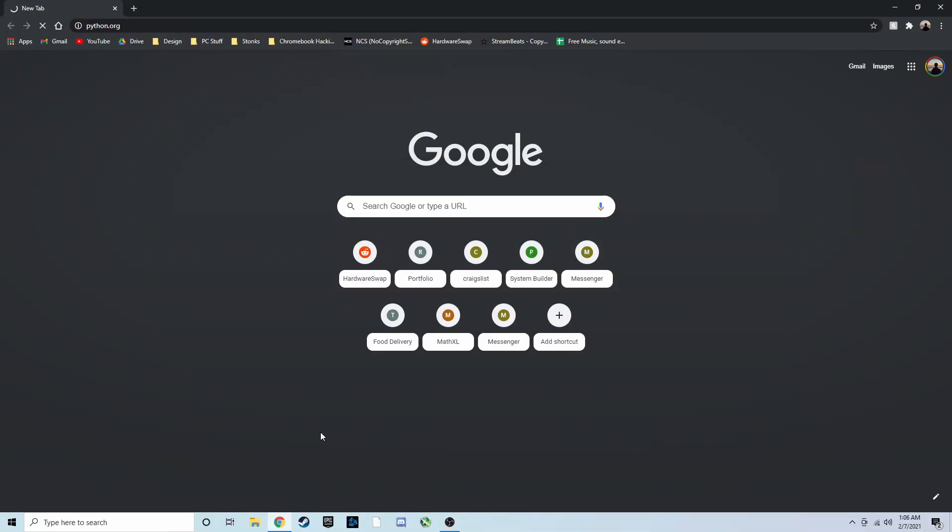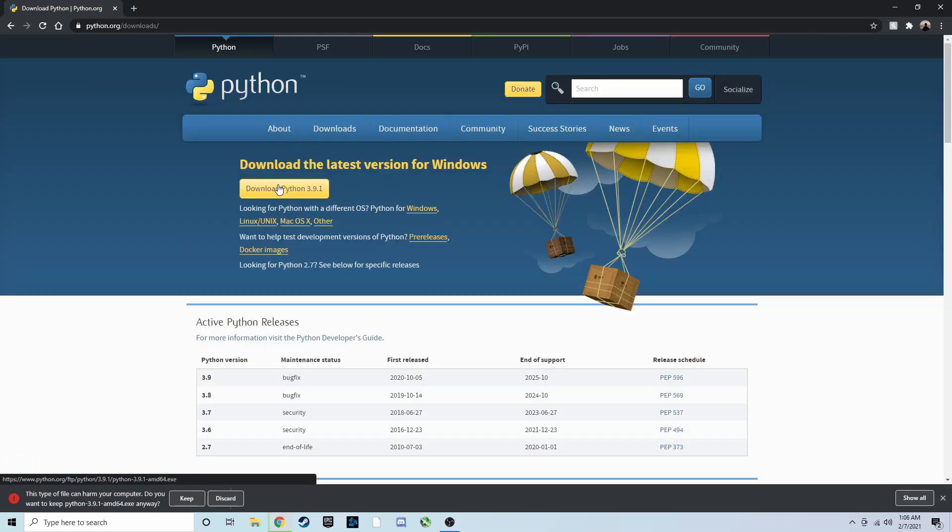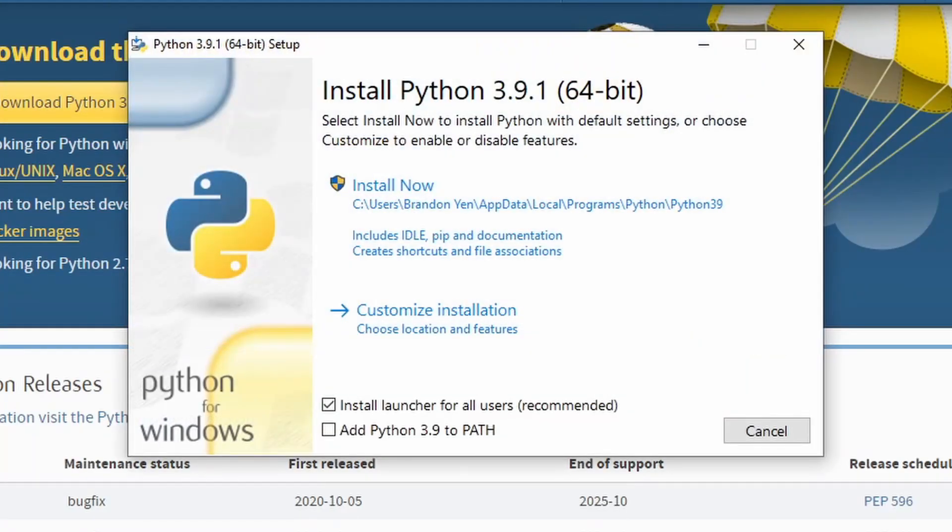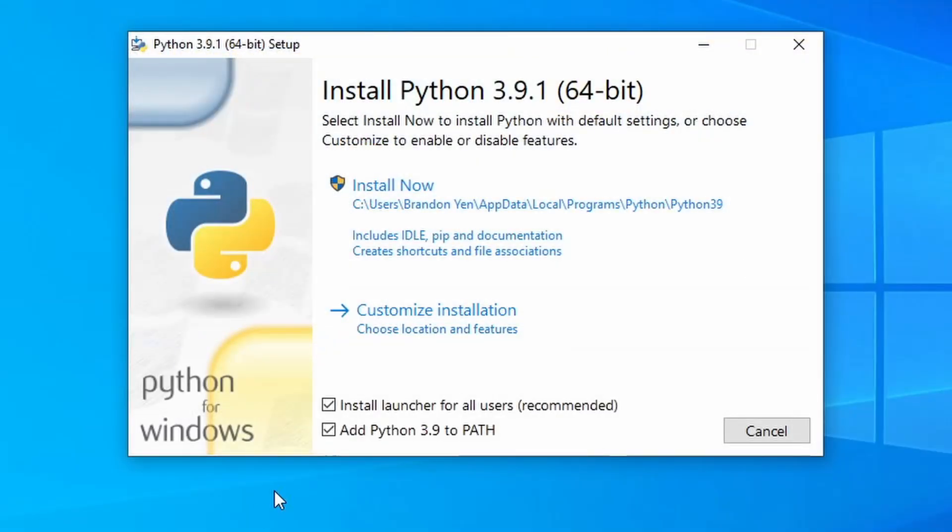Alright, let's begin. To start, we'll need to install Python in order to run some programs. You can do that by downloading it from the link in the description below. When you install it, make sure that you check install to the path. If you don't do this, it may not work. Alternatively, if it doesn't work, you can try downloading Python from the Microsoft Store.